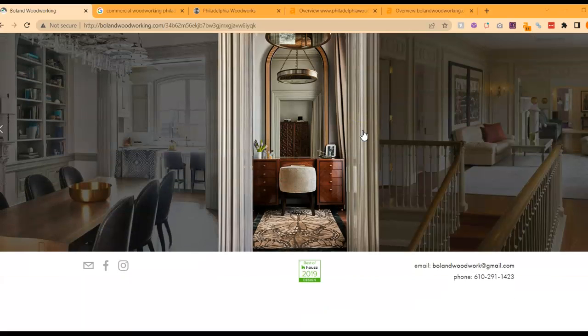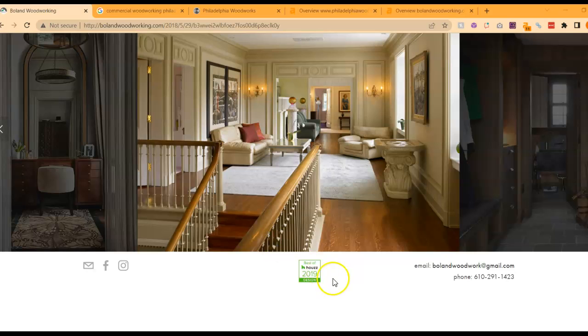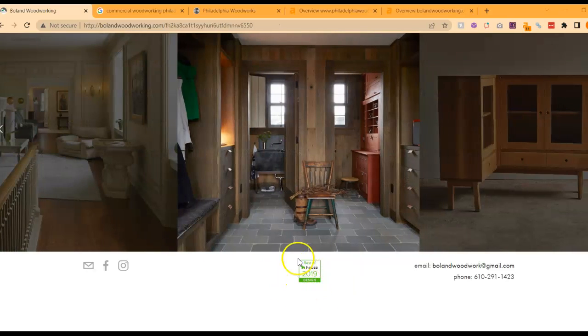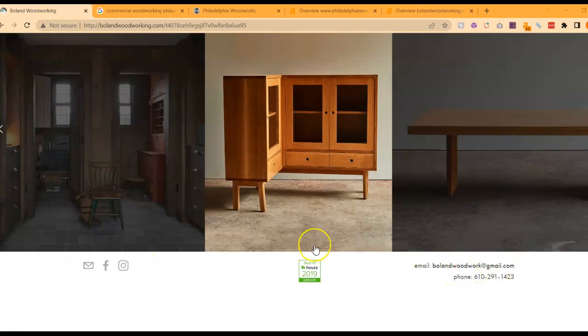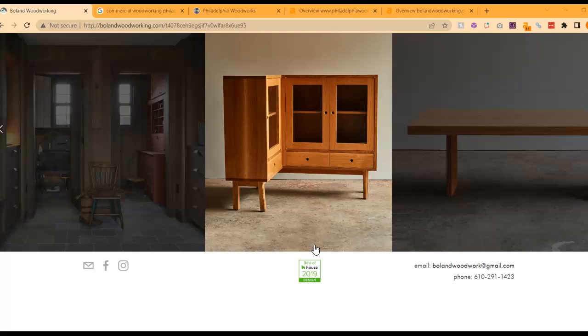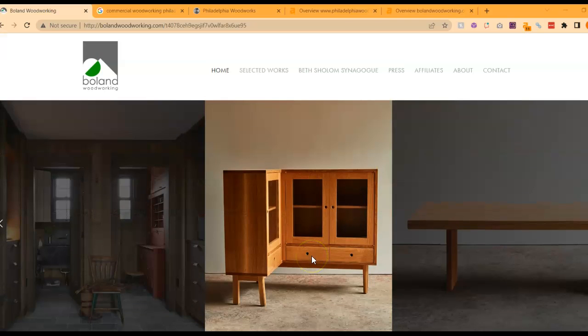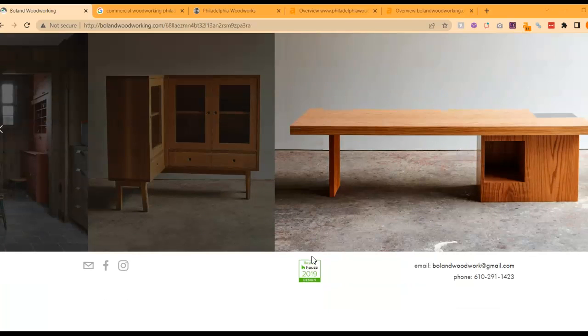With that being said, if I scroll down, there's nothing else to your website, right? So it's really just photos, you've got an award here from Houzz from 2019, your social medias, and an email and phone number. So there's really nothing to your homepage, which is an issue for two reasons.